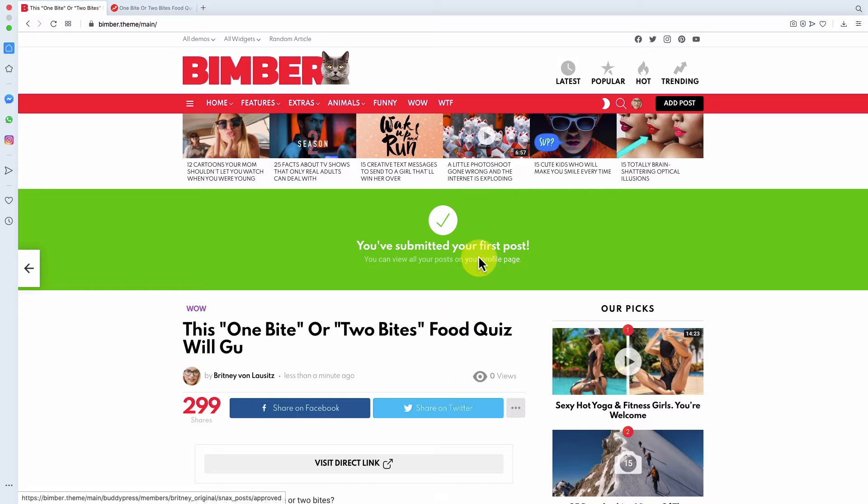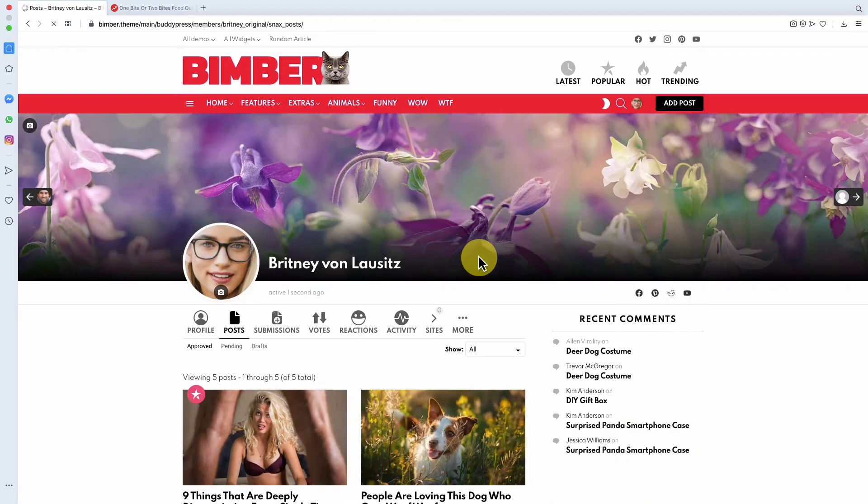Let's jump to the profile page to see that the post is waiting for review in the Pending Posts tab.